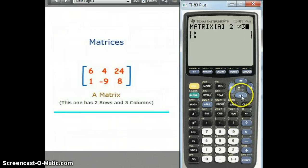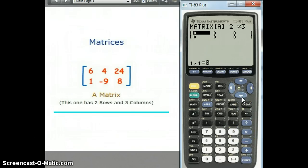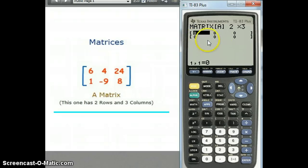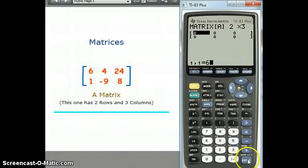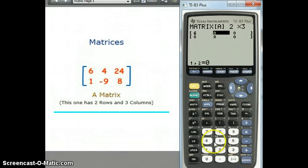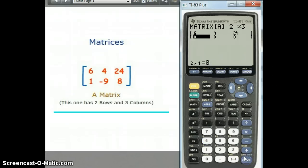Arrow down and it'll adjust to show two rows and three columns, and you can enter the numbers. When you're entering, they go across. So: 6, Enter, 4, Enter, 24 — and that'll bring you down to row 2.